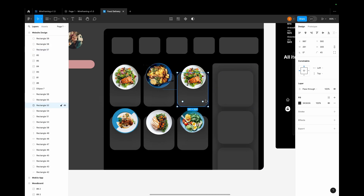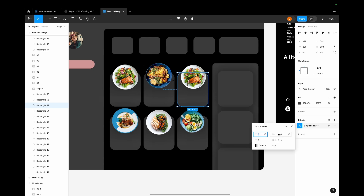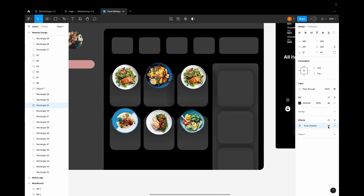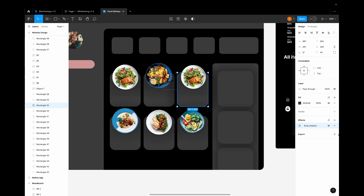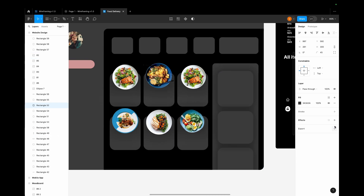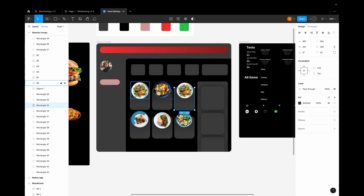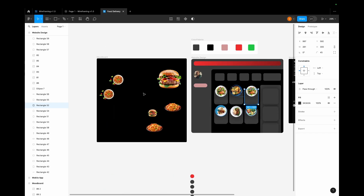Now as you can see we have drop shadow on some elements. To create a drop shadow, select the rectangle, go to the Effect layer, and click on Drop Shadow. Increase the spread and blur it out to get that effect. We do not require a drop shadow for this rectangle, so I'll remove that particular drop shadow.